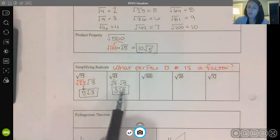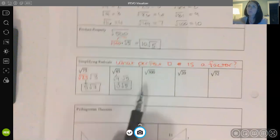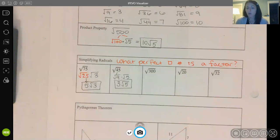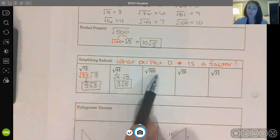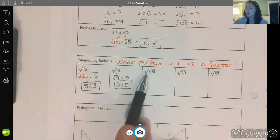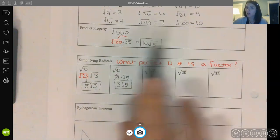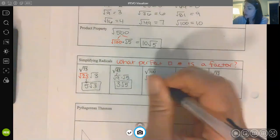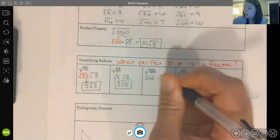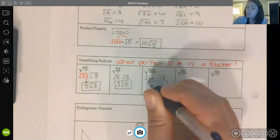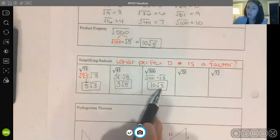For some numbers like 300, there may be more than one perfect square that goes into it. You want to find the largest perfect square value that will fit into your radicand. For 300, the largest perfect square that fits is 100, so I break 300 into 100 times 3. The square root of 100 is 10, leaving me with 10√3. This is simplified all the way because no perfect square fits into 3.